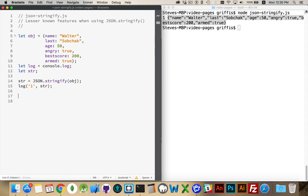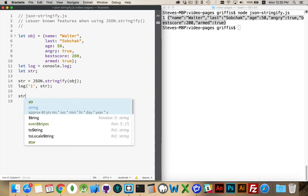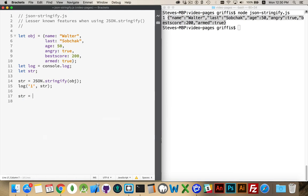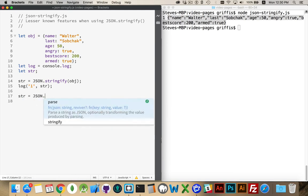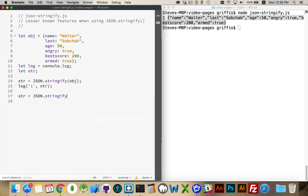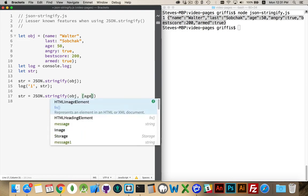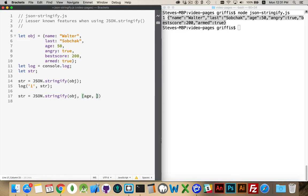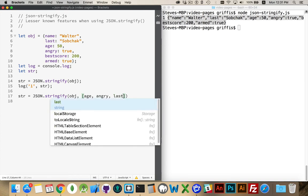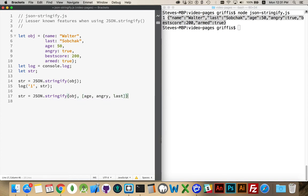But there's two other parameters that we can add. So the first one, is json.stringify. We're going to pass in the object. And then the second parameter is going to be an array. This array is a whitelist for what do you want to allow to come out of that object. So I can say, I want to include age, I want to include angry, and I'm going to include the last name. So those three parameters. And these are strings, so I should wrap them in quotation marks.